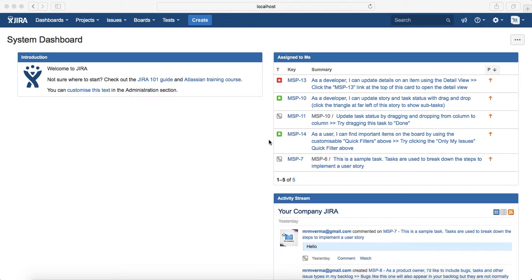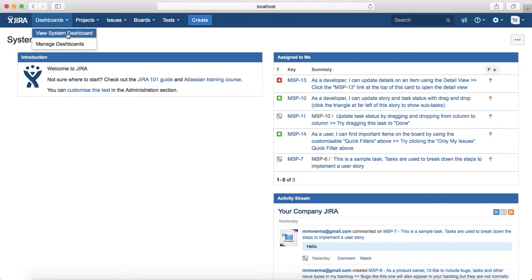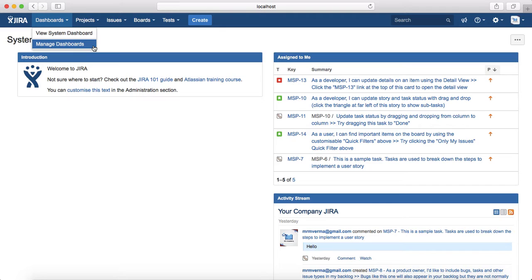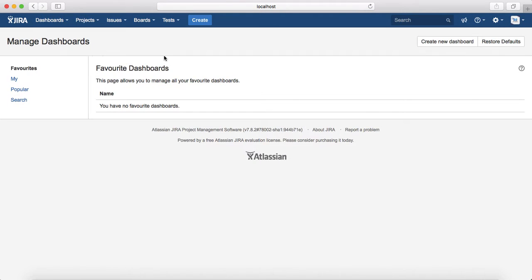To get started, log on to the Jira software you have installed on the local instance. At the top header you'll see the Dashboards tab. If you click on that, you can see the system dashboard by default, which is available to all users. The second option is Manage Dashboard, where you can create a new dashboard with new gadgets or filters required for your project.